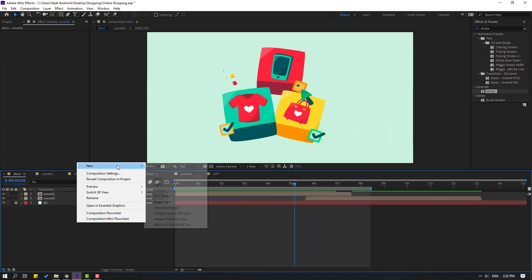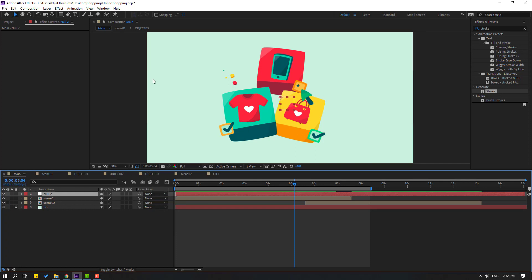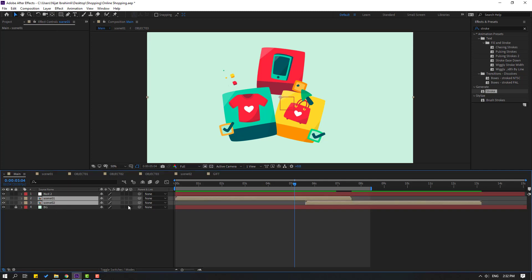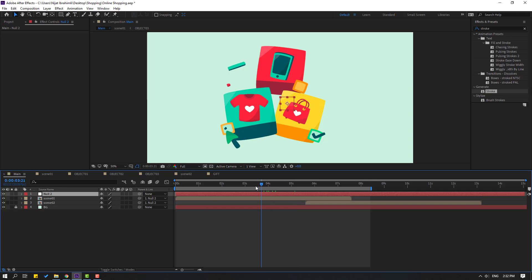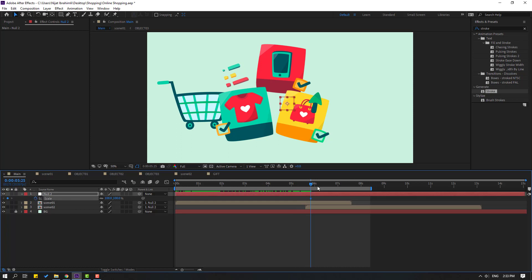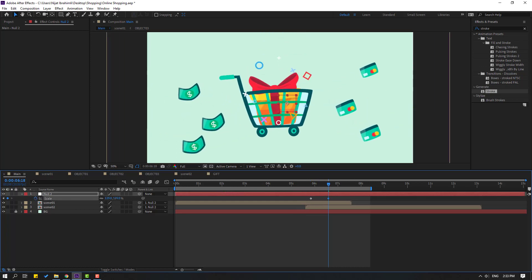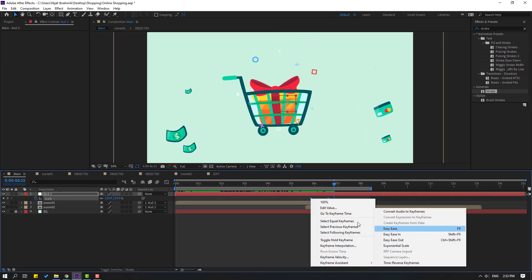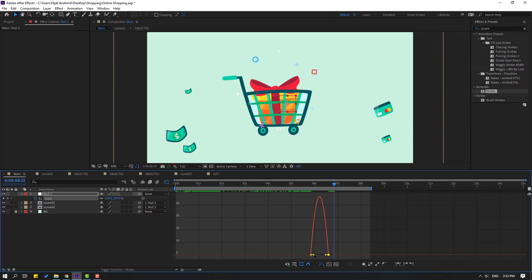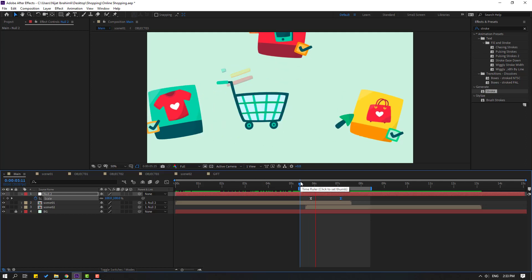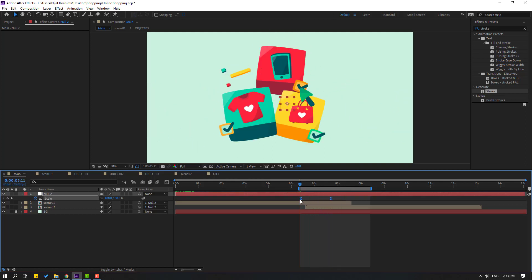Create new null object, move anchor point to center, hold Ctrl, double click pan behind, click selection tool. Select scene 1, scene 2, link to null object. Select this null, press S, go to here and go to here. Make scale keyframe, go to here, move to here. Save keyframes, make Easy Ease, go to graph editor, select this graph, make like this. Move to right, move to right this last keyframe.